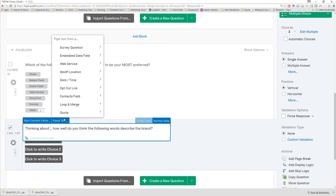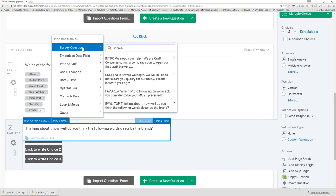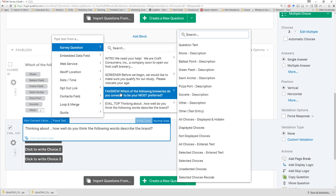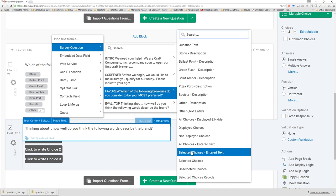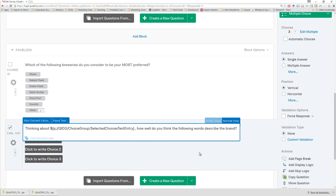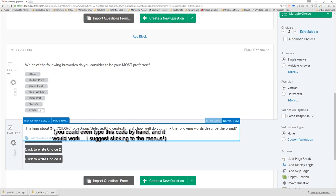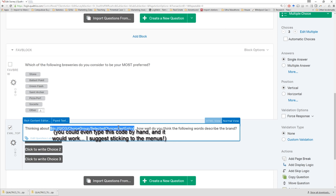I actually want to pipe in, using the pipe text feature, the information that came from a previous question. Piping quite literally means taking information from one location and bringing it over via piping into another part of the survey. In this case, we'll be piping from a survey question — specifically from 'FaveBrew,' the previous question. We want to take their selected choices. Notice there's 'selected choices' and 'selected choices entered text.' We'll want 'selected choices entered text' because if someone selected the other option and typed something in, we'd like it to be the typed-in option. By pasting that in, it automatically generated some Qualtrics syntax — this is the code that's going to pull that information from the previous location.